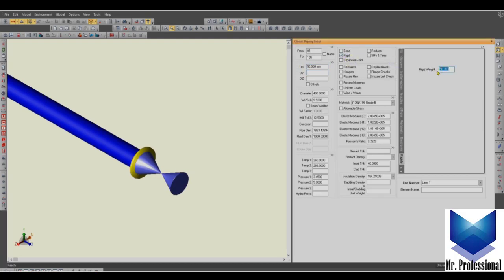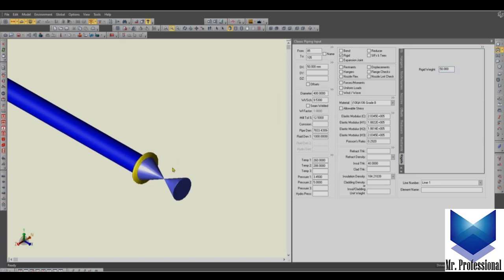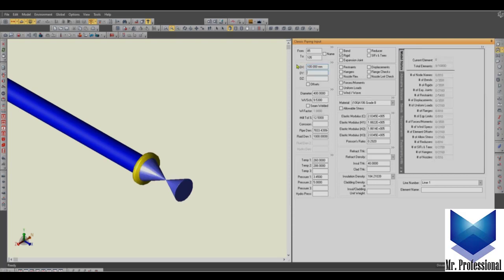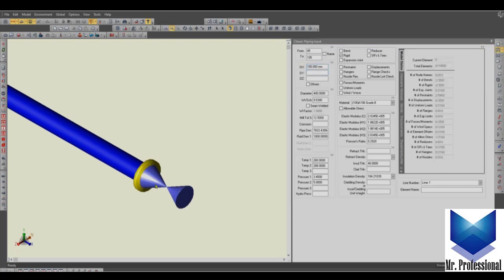And here 50, let's say 5 kilograms, 50 newton. And you have something like that. You can also increase the length of the flange, so 100, something like that.